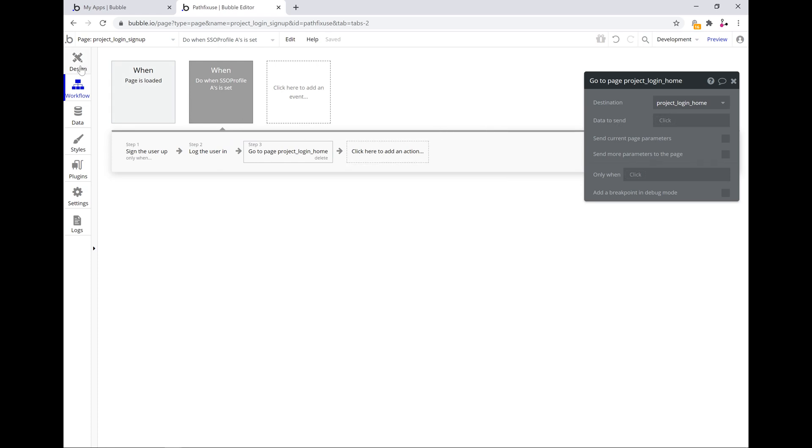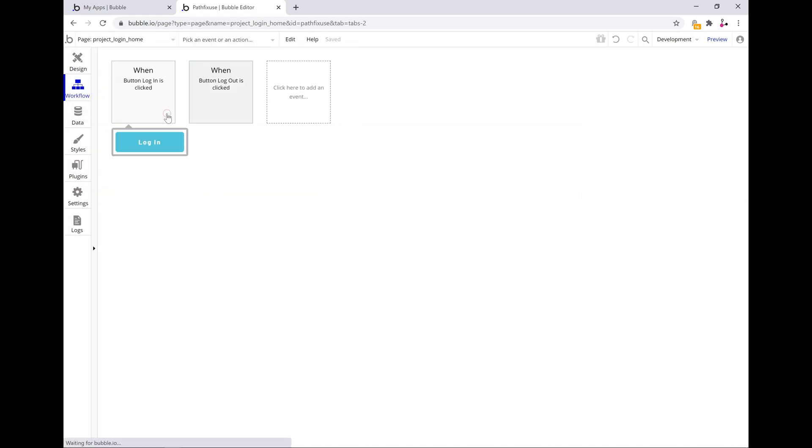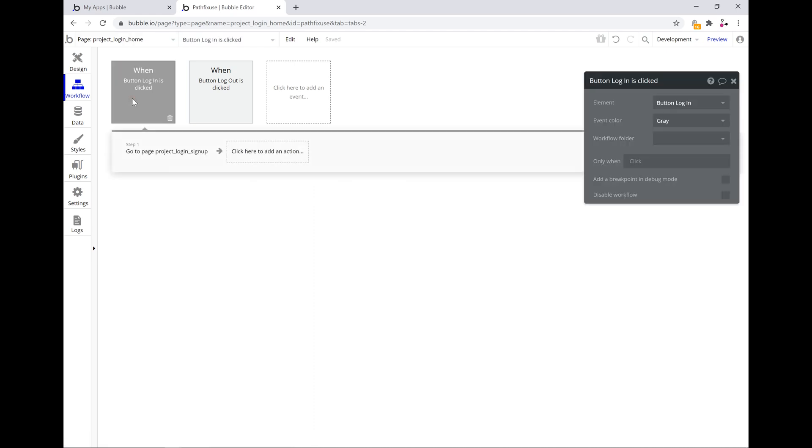So there's a few further workflows that we've created, but none of these are related to the sign on process. It just alters the state of the user interface based on whether the user is logged in or logged out.